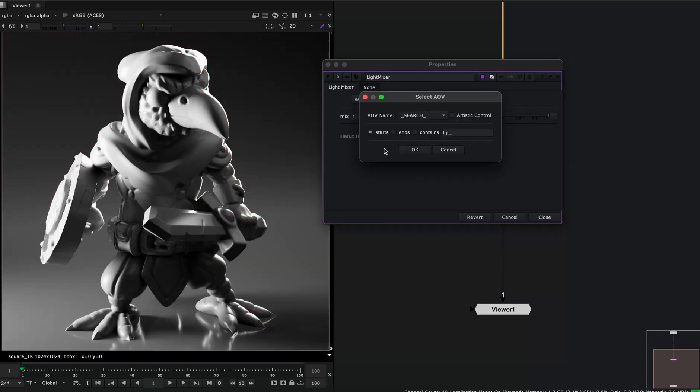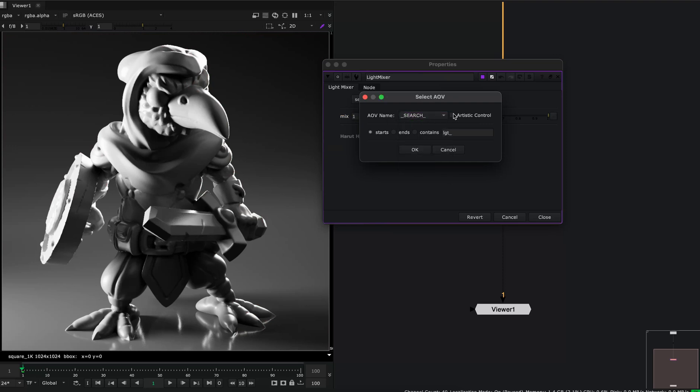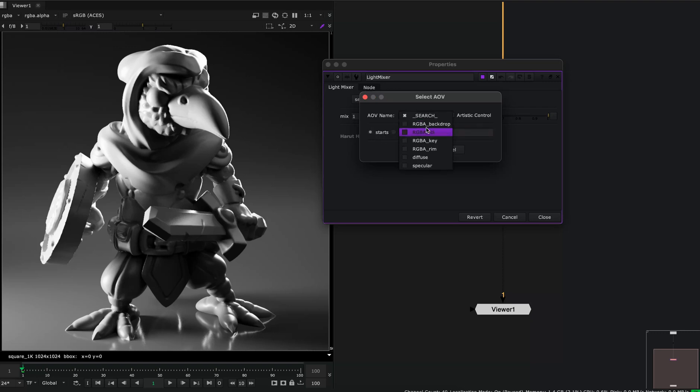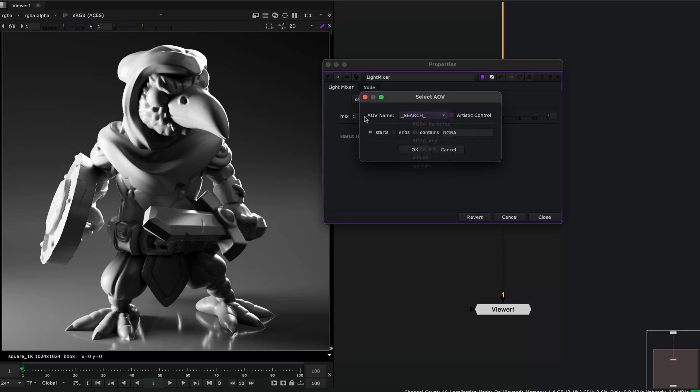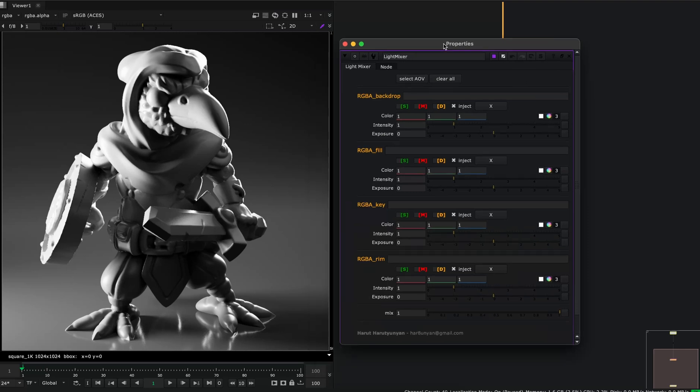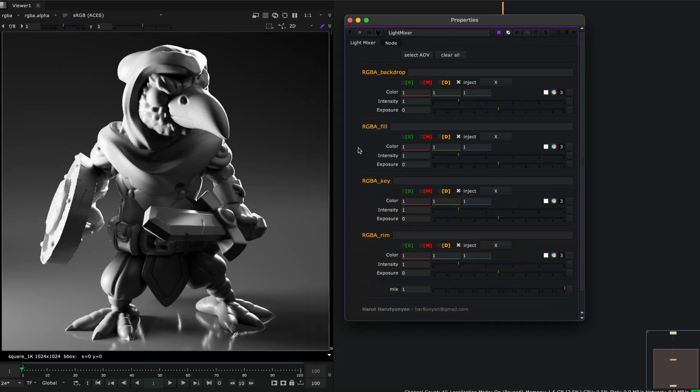You also can search for AOVs. If I set this search option, I can search with a string with these three methods: starts, ends, and contains. So all my AOVs have this RGBA string in common. So if I write here RGBA and leave this starts on, all my AOVs are starting with RGBA. And if I click OK, these are all my AOVs.